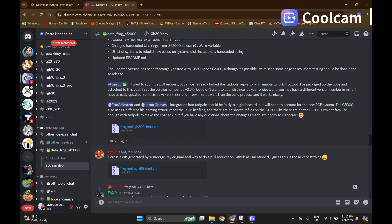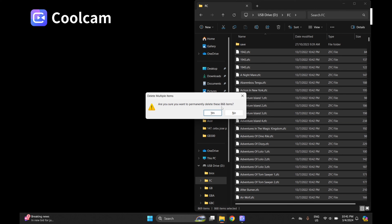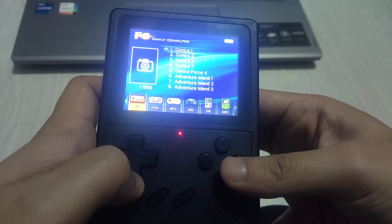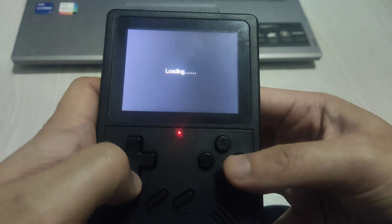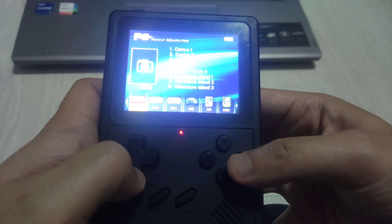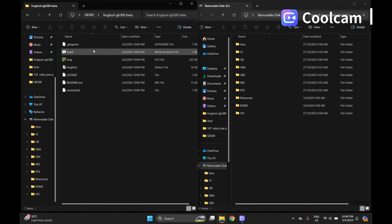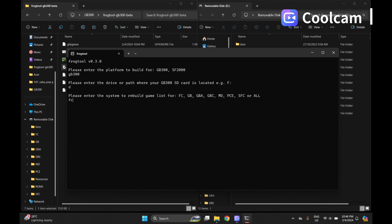Here I will show why we need Frogtool. If you have a GB300 console, I will remove some games in Famicom without Frogtool — just removing from the SD card — and show what happens after we put the SD card in the GB300. You can see that all file names still appear inside the game lists even though they are already deleted and not playable. We don't want that. Now we will run Frogtool on the SD card to make the console interface more clean. The command is: gb300 [disk location] [system] to update. Click Y and done.